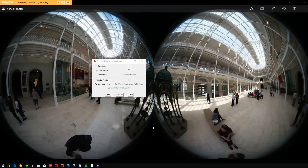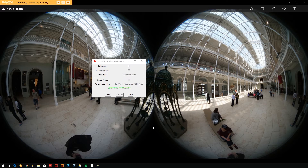Once you've taken your video from your camera and put it through the Action Director, created a 360 video out of it, you might want to do things to this video — add effects, splice it together with other videos, add a voiceover.